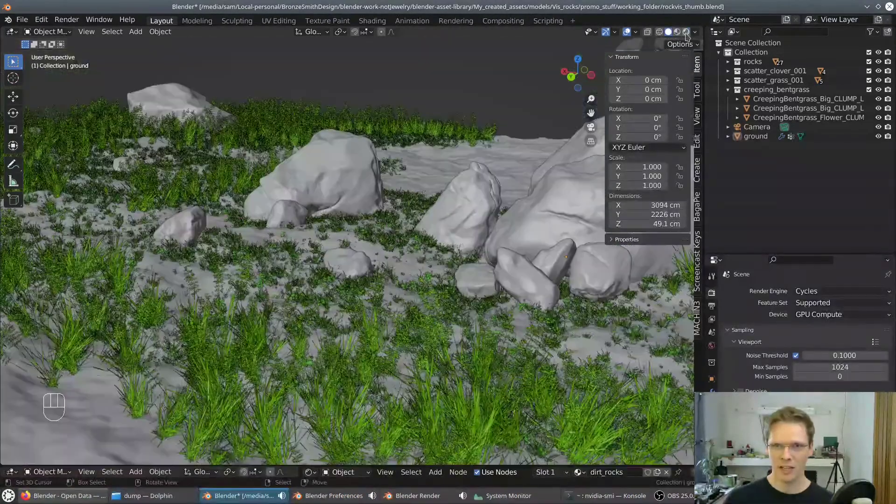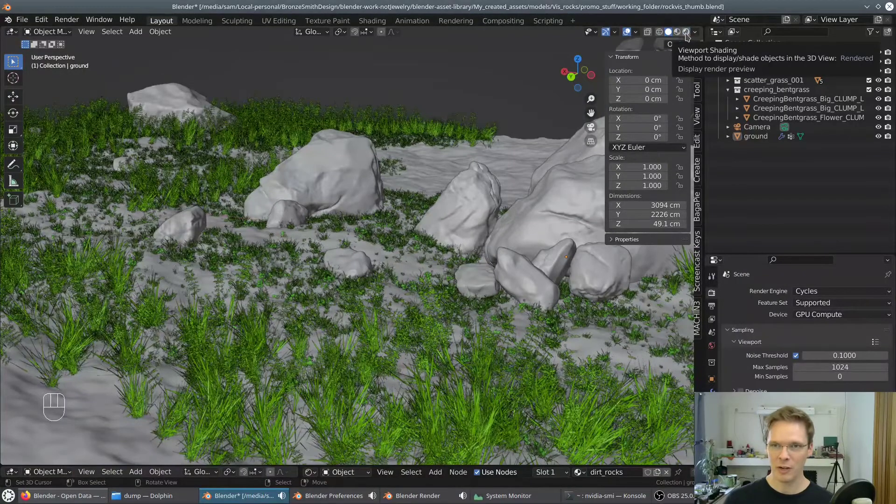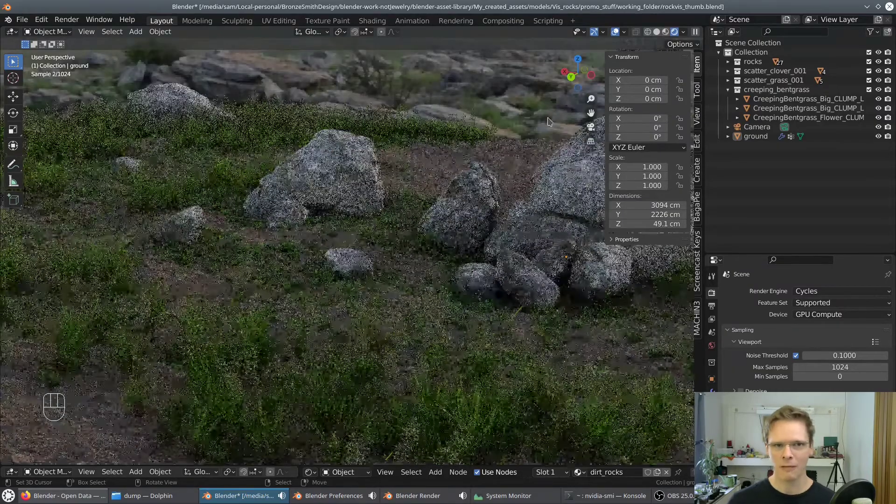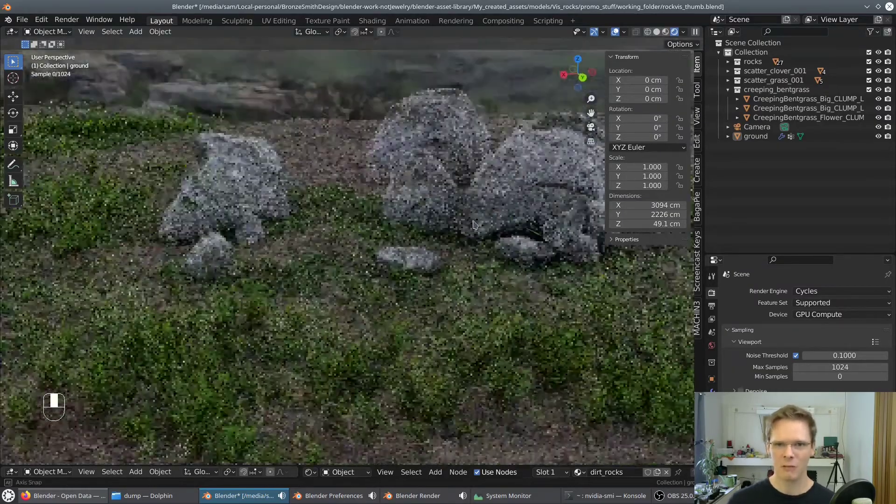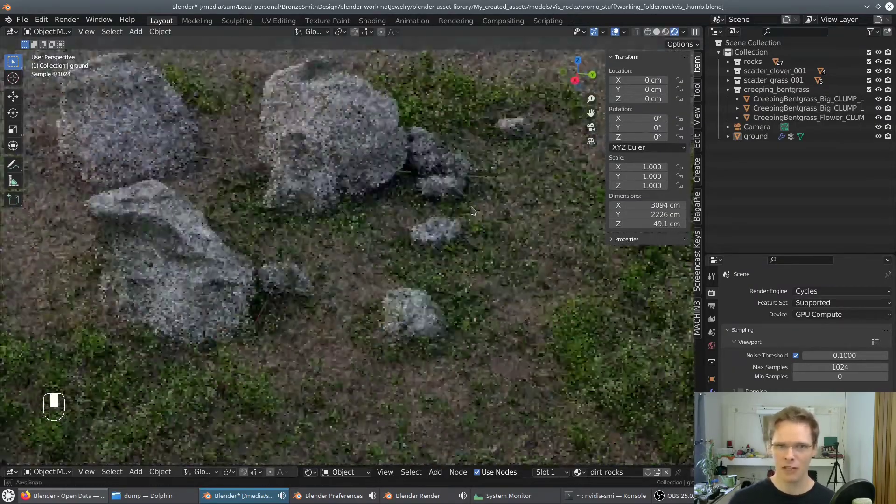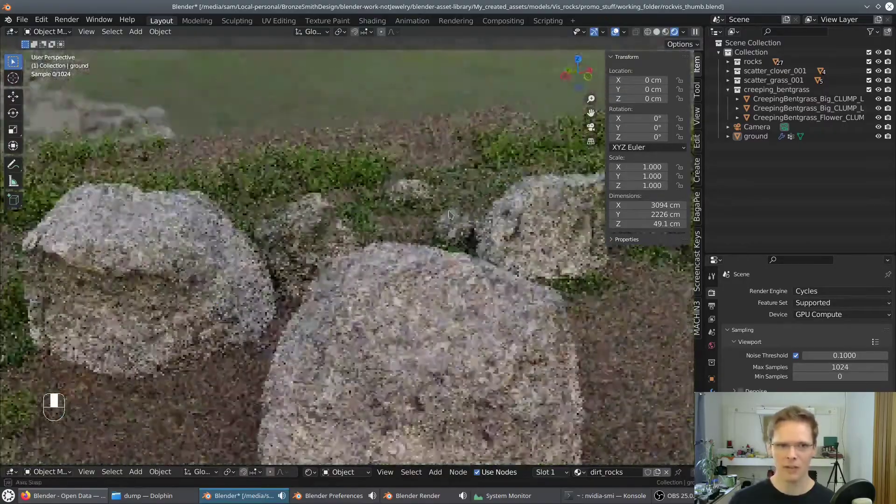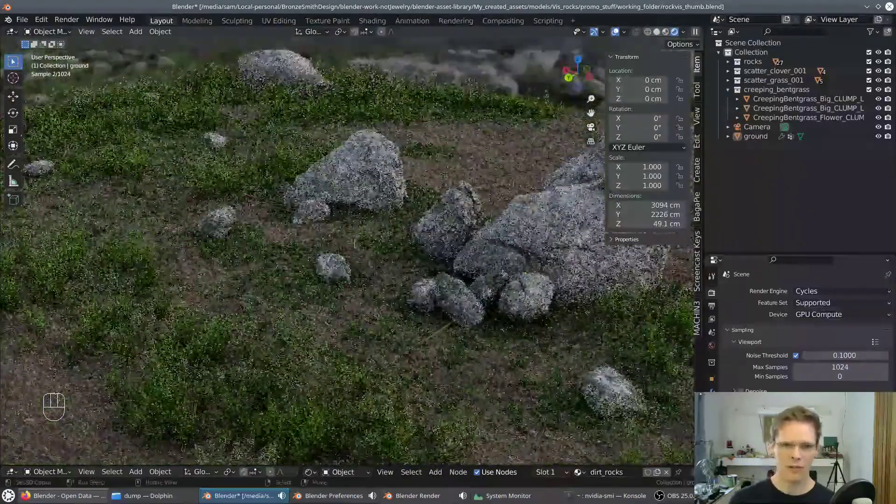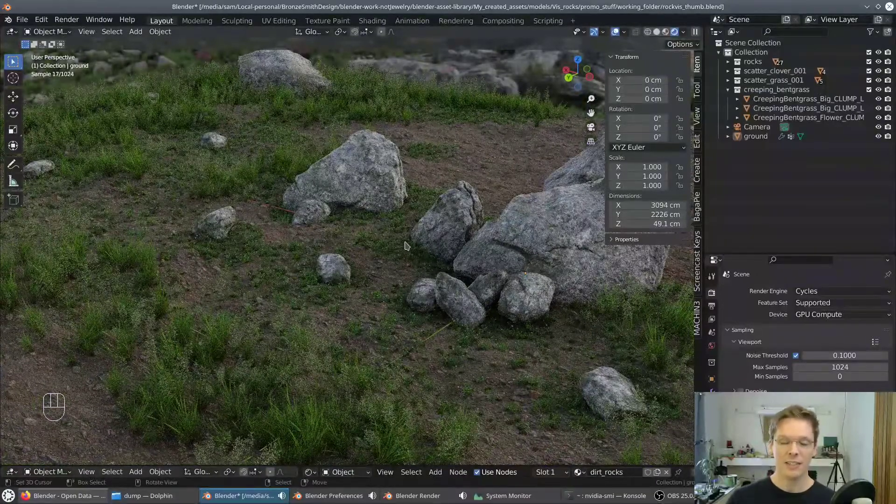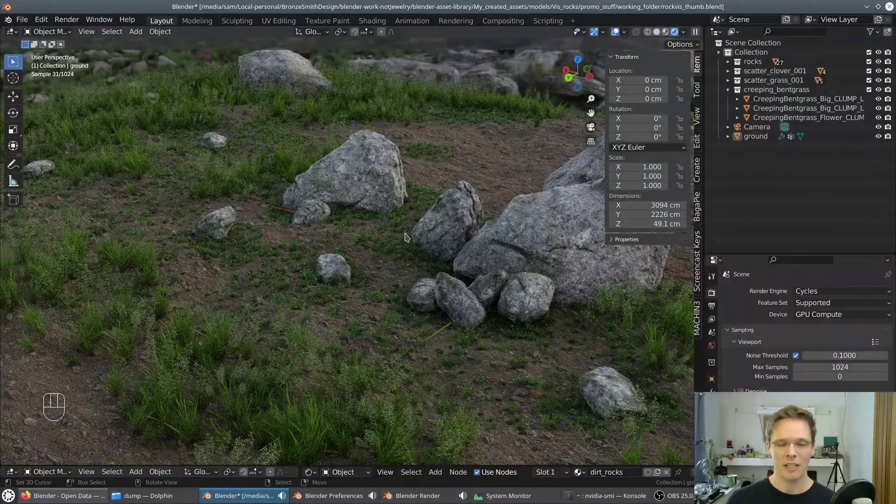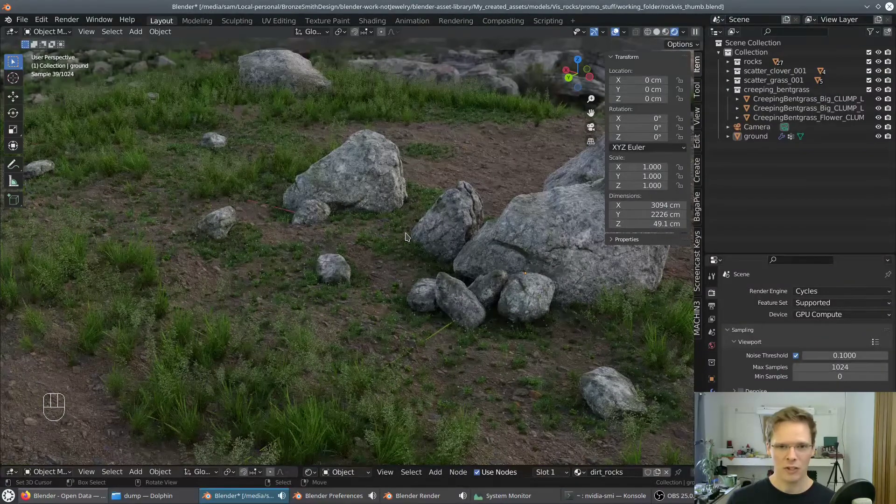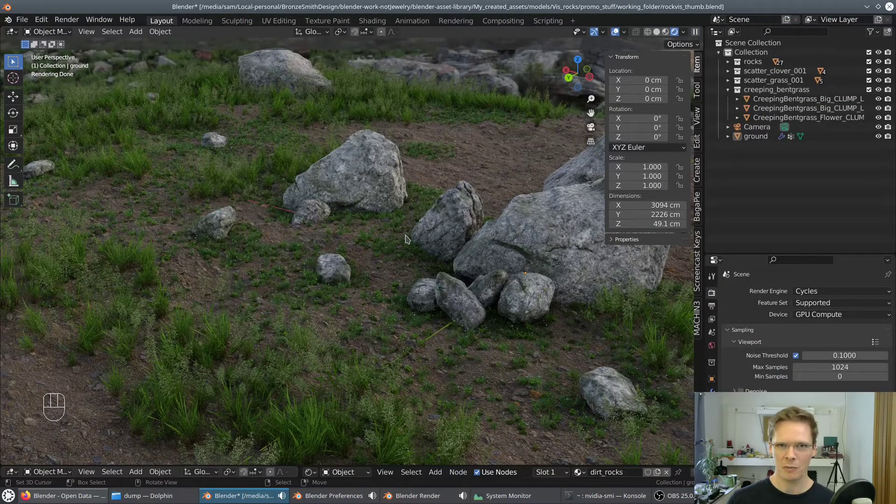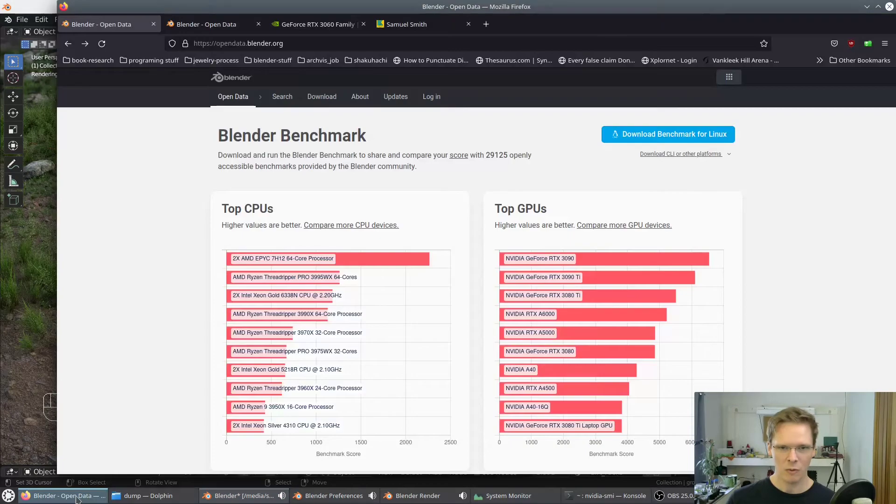So this is why you might want to invest in a pretty good GPU if you want to, if you're getting serious about Blender. It makes the creative process, excuse me, you need to be able to get the feedback to be able to be effective as a creator. You need to be able to see the results. The faster you can see the results, the more effective you can be as a creator or a designer or whatever it is you do.